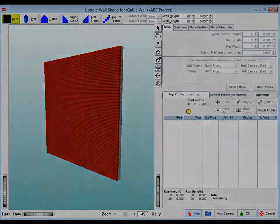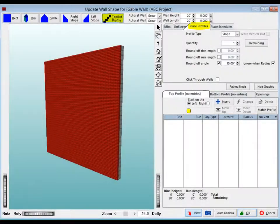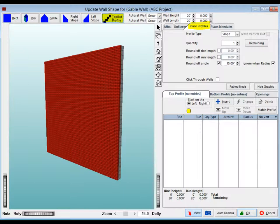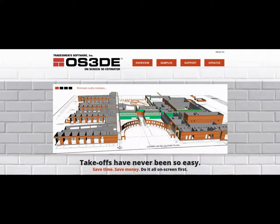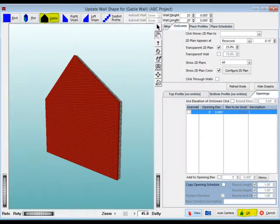There is an option to customize a wall utilizing the Top and Bottom Profile button and then entering the Profiles under the Place Profiles tab. The Customize Profile feature will have an in-depth tutorial posted to Tradesmans.com at a later time. Make sure to change the wall back to a Gable Wall before you continue.